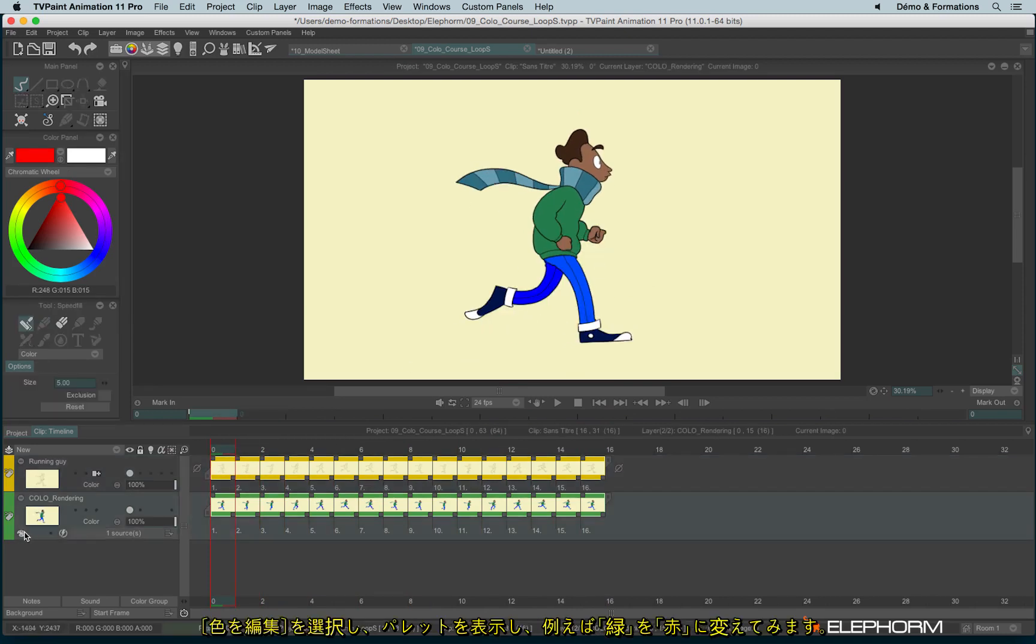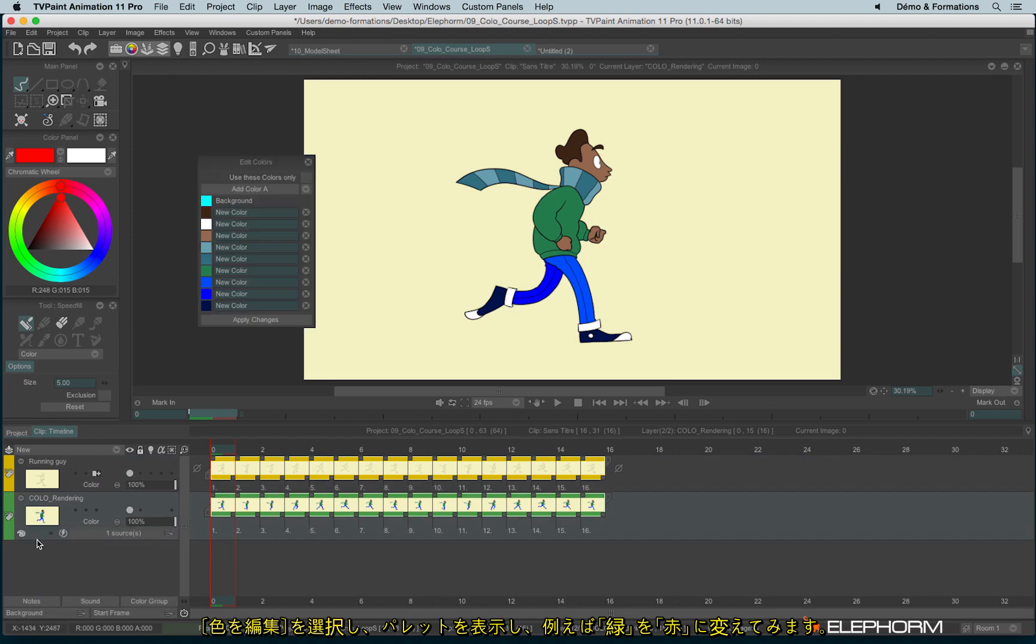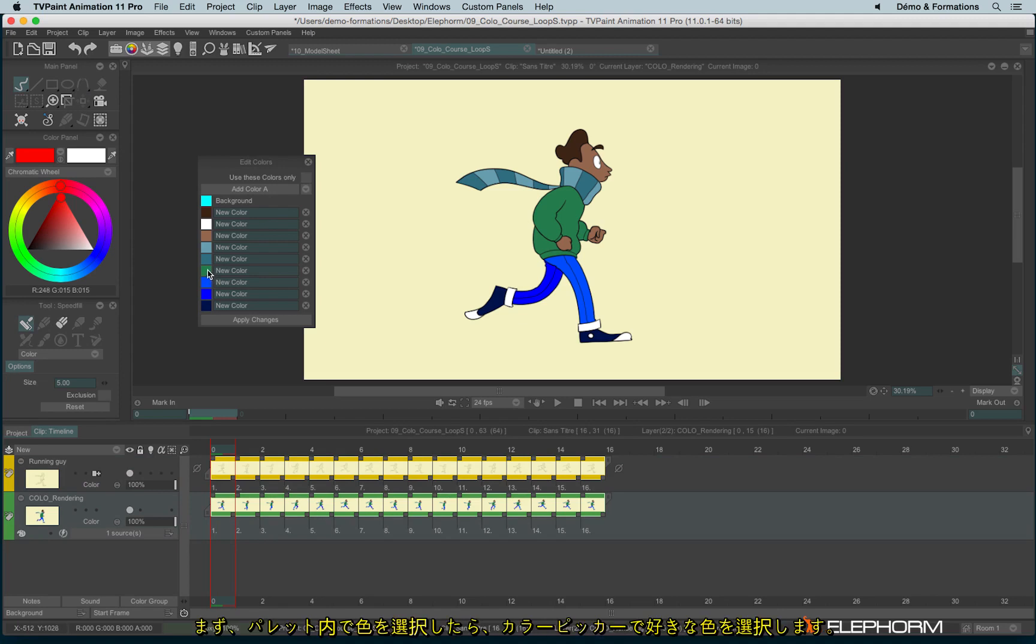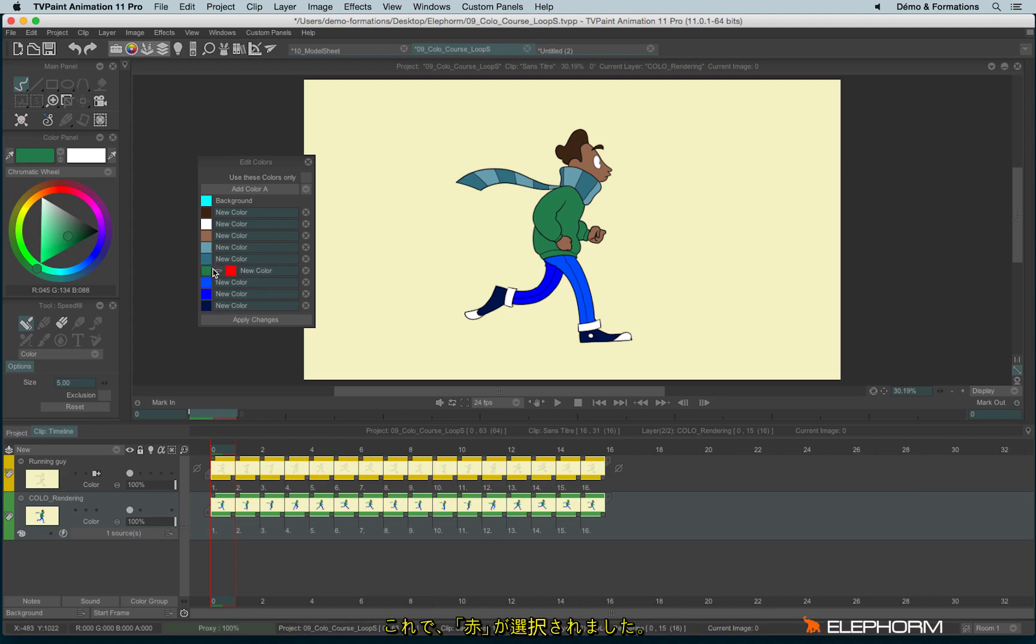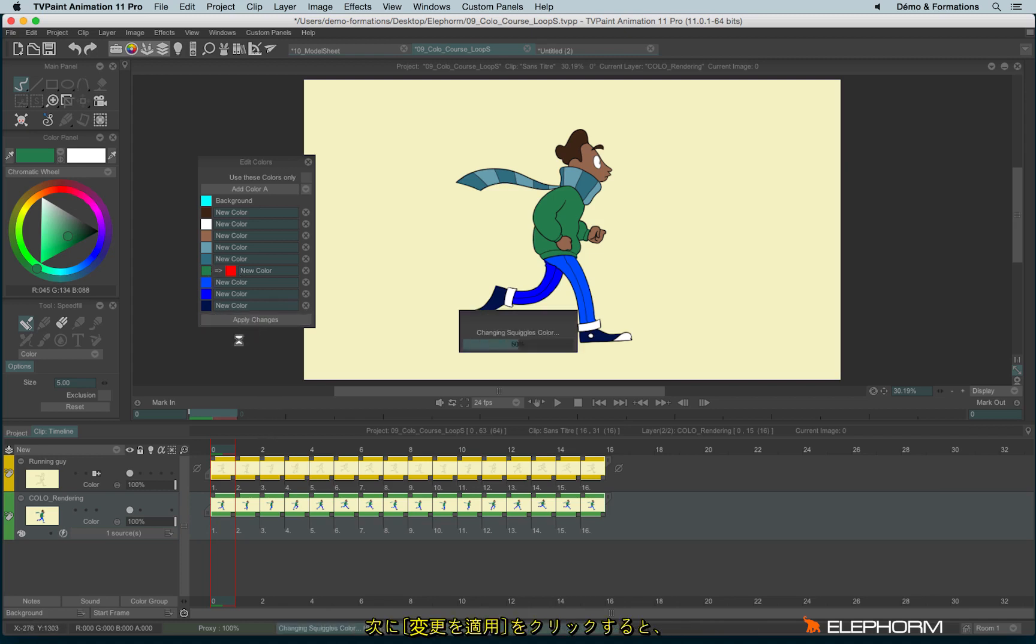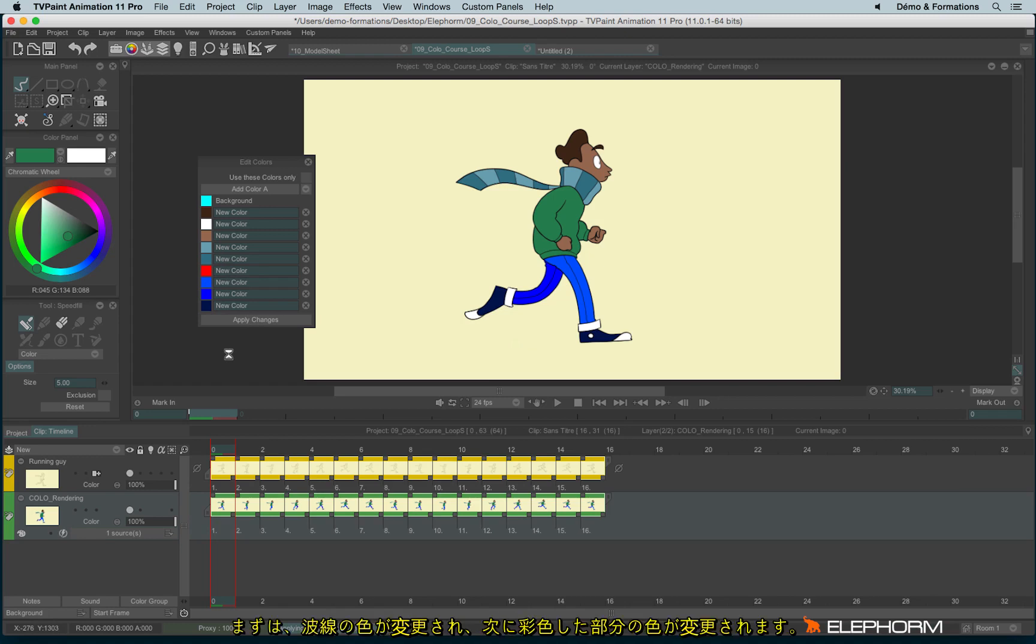Let's click on Edit Colors. Imagine I would like to change the green into red. I choose the color, pick the color, and then pick any color here. You see here we have green to red. To apply the change, I hit Apply Changes. It will first change the color of the squiggle and then apply the new color area. And here we are.